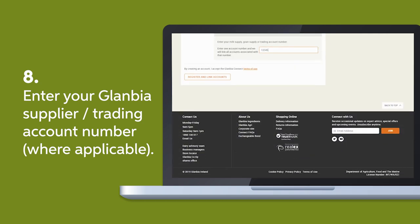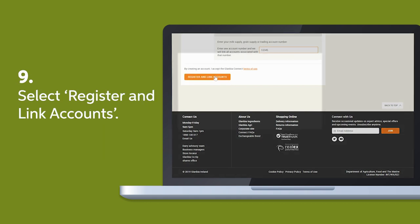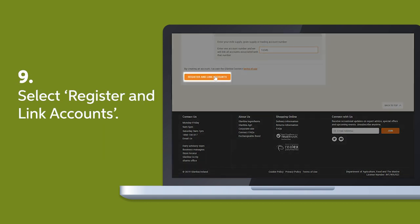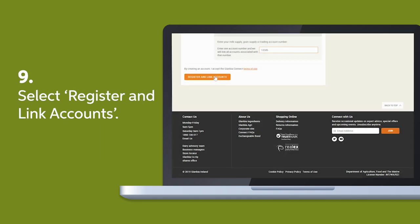Enter your account number. Finally, click Register and Link Accounts at the bottom of your screen.